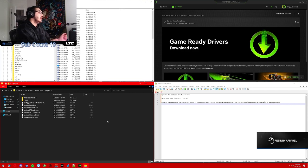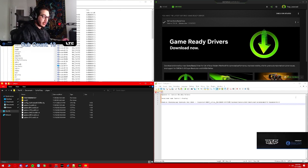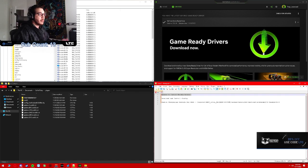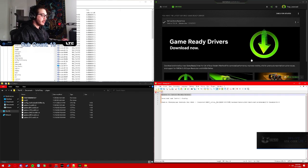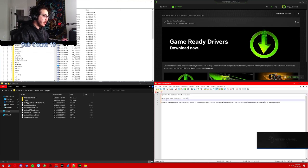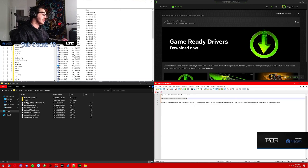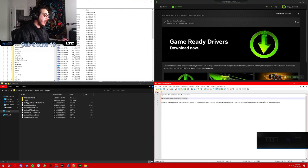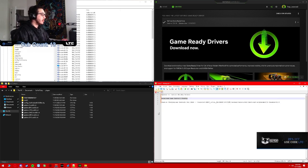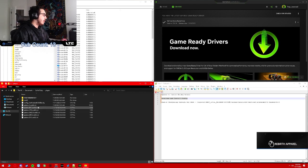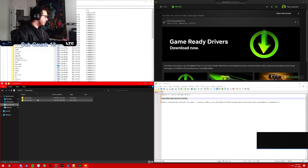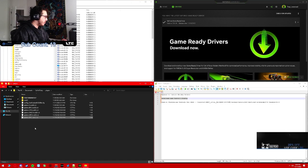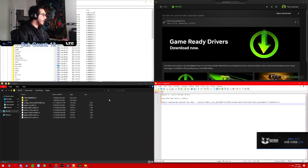So the first thing you want to do is update to the latest NVIDIA driver. Once you do that, you want to download the config that I have in the description below. You want to go to Documents, Call of Duty, Players, and drop it in here.